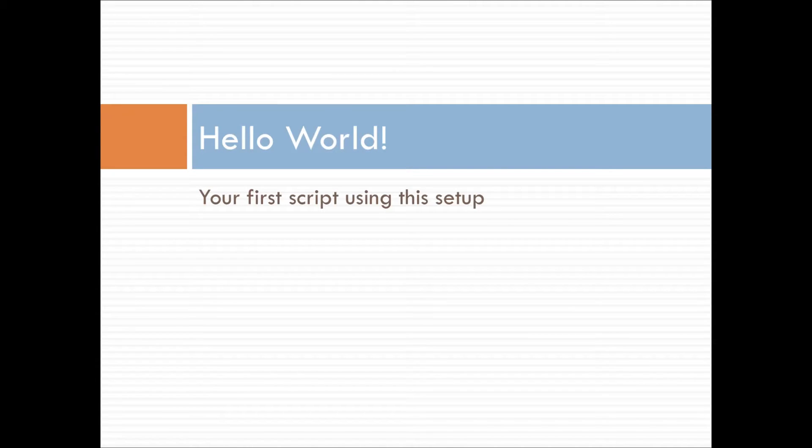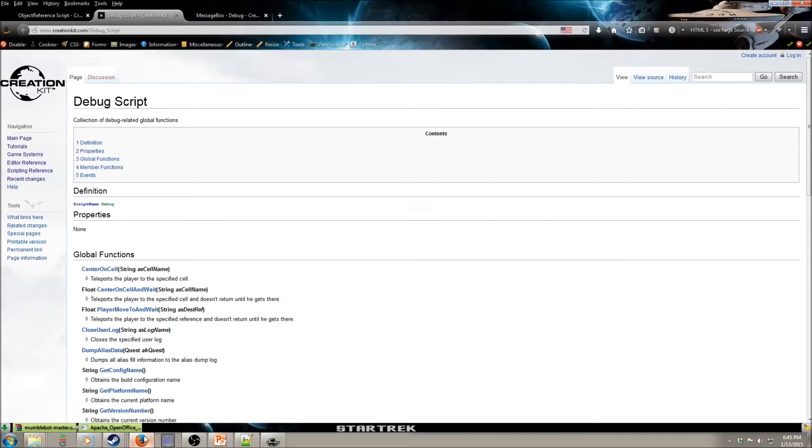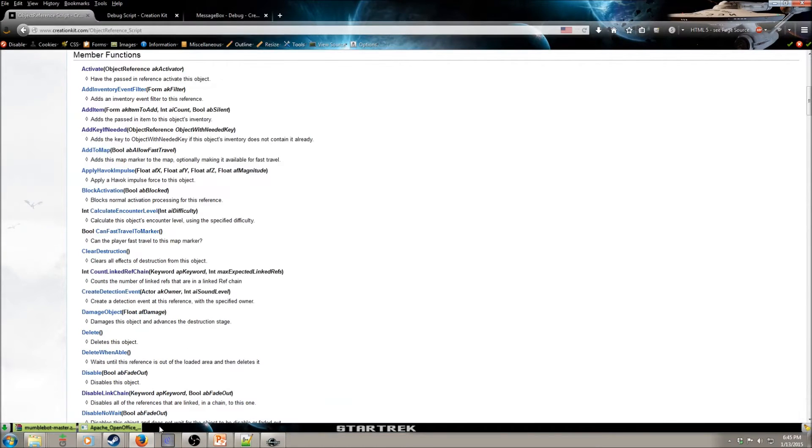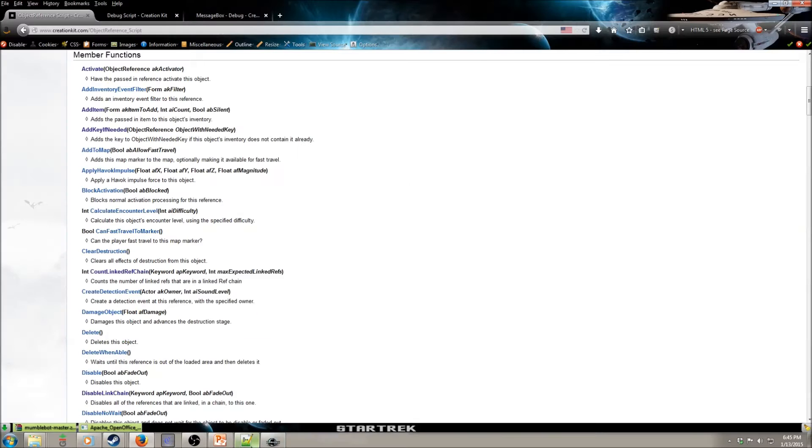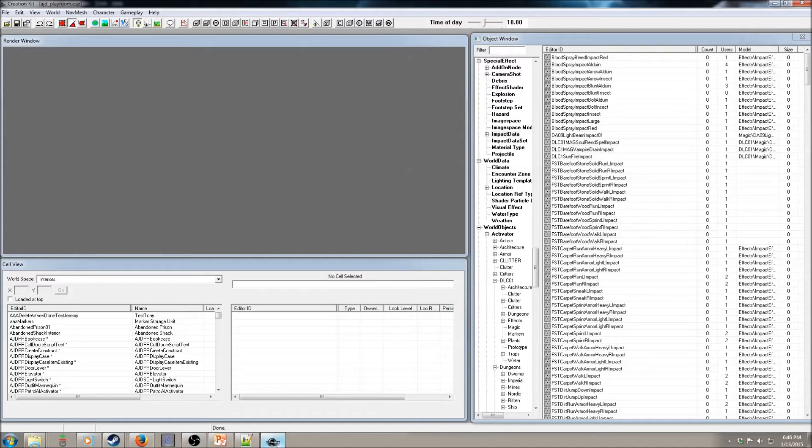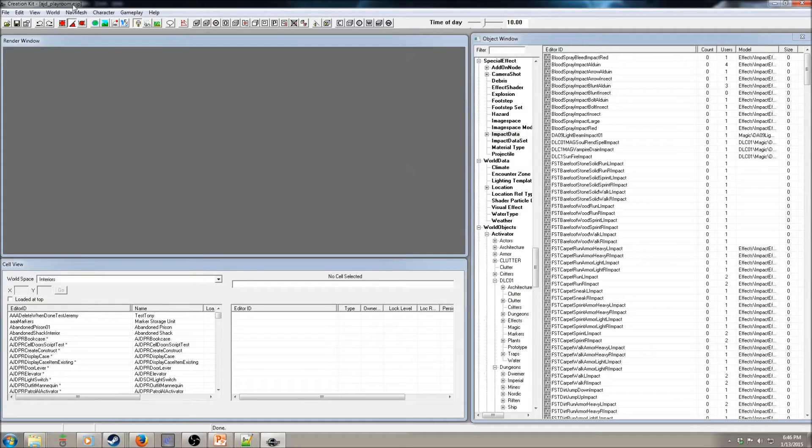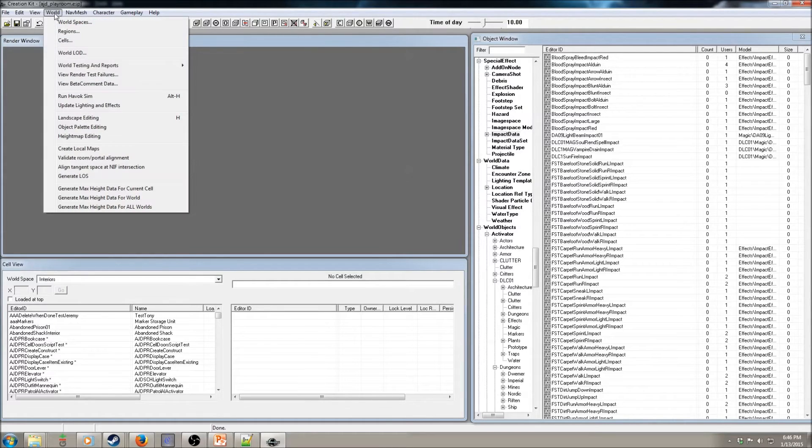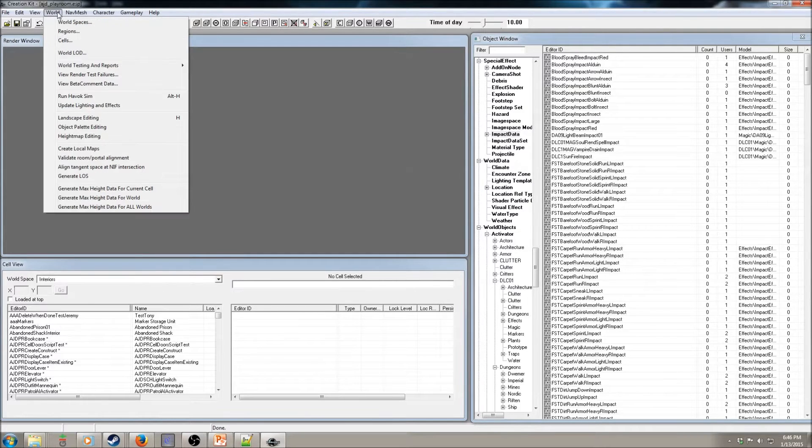And now let's get started on the Hello World script. So I've already opened up a few things. Here's the Creation Kit wiki, multiple pages. And here's Notepad++, not with the script we're going to do. And here's the Creation Kit with my little ideas testing mod loaded. So you should load up your own mod, name it with whatever acronym you normally use.